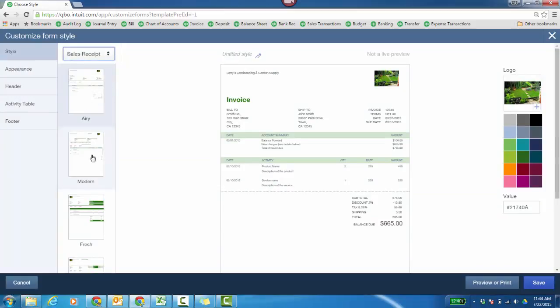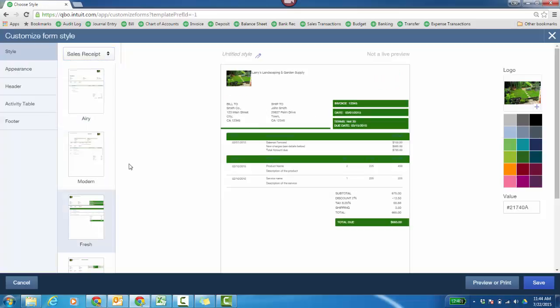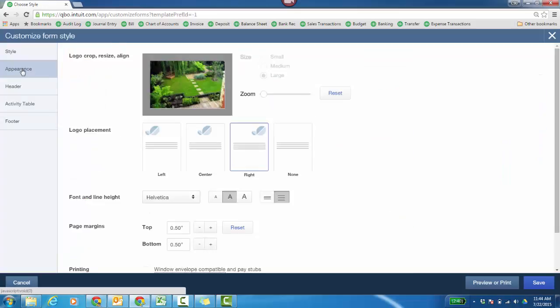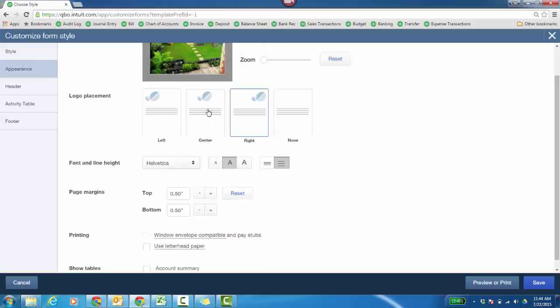Then choose one of the overall formats. We'll say it's the fresh look. Then you're going to click on Appearance. Here is my logo. You can have a logo per template that you're creating. Where do you want the logo placement? I'm going to have it in the center.